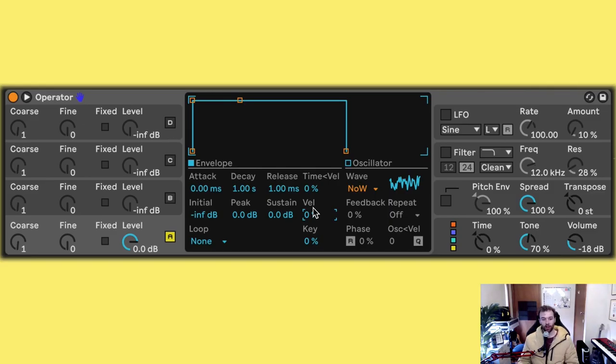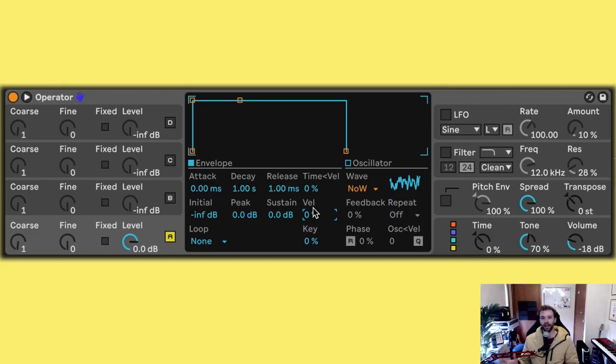And I'm also going to turn down the velocity sensitivity on the operator to zero, which means that regardless of what velocity we press the note at, it's always going to play back at the same volume. If you'd like to have a different velocity sensitivity, you're welcome to, but I'm going to set mine to zero.